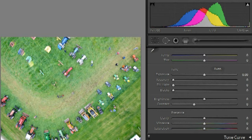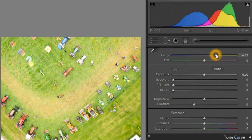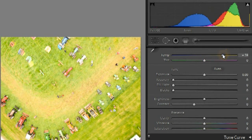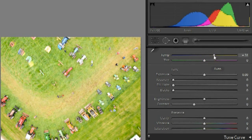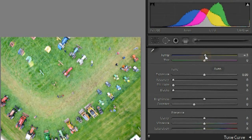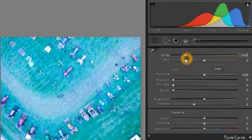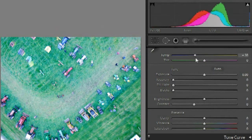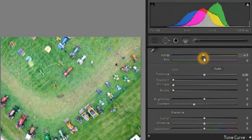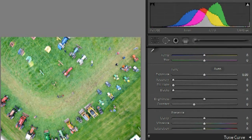Adjusting color temperature can make the colors warmer by increasing the red and green values compared to blue. To make the colors cooler, the blue channel is slid to the right relative to the red and green. A pink or green tint can be added to an image by adjusting the green channel independently from the red and blue channels.